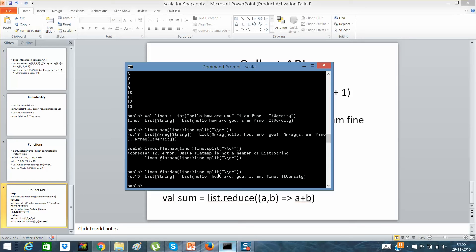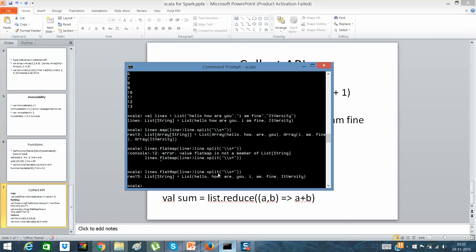In map, it looks for an individual item and then segregates it or then does a particular operation. In this case, I am splitting it on, I am splitting each and every line. But when I do a flat map, it flats it out and gives me a generic output.